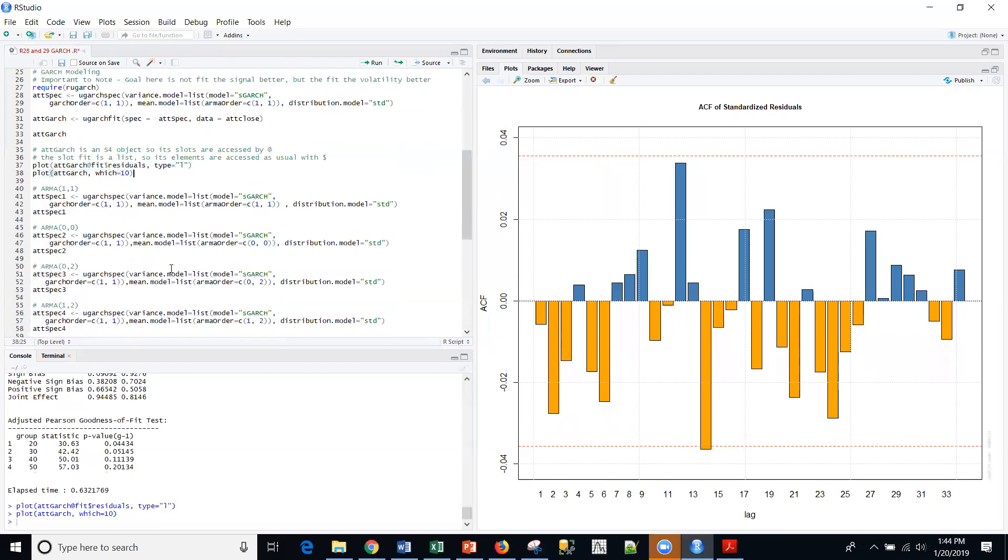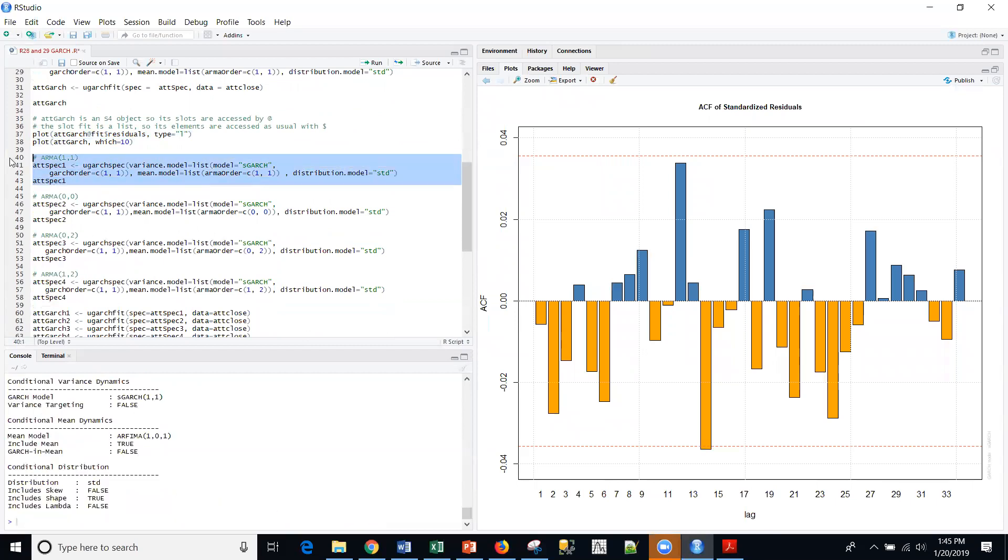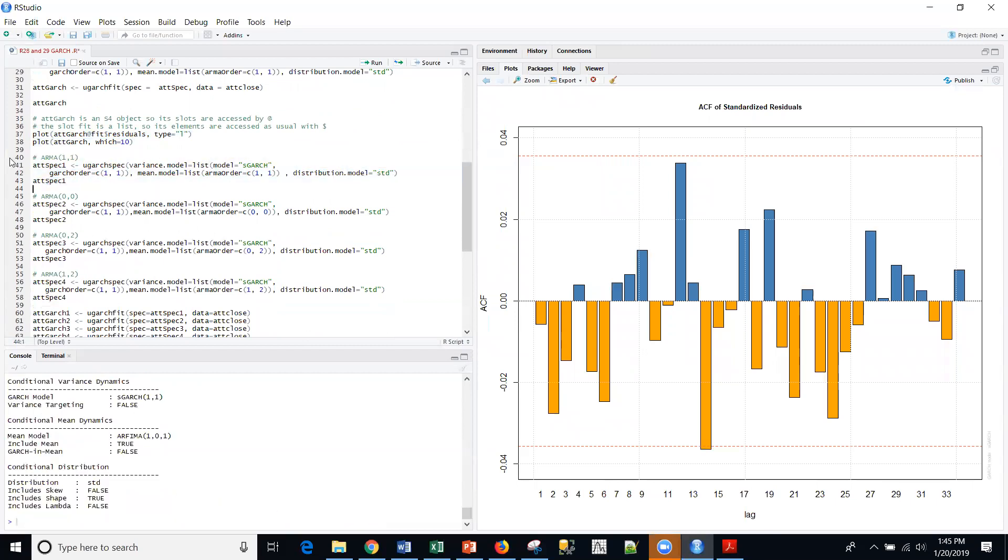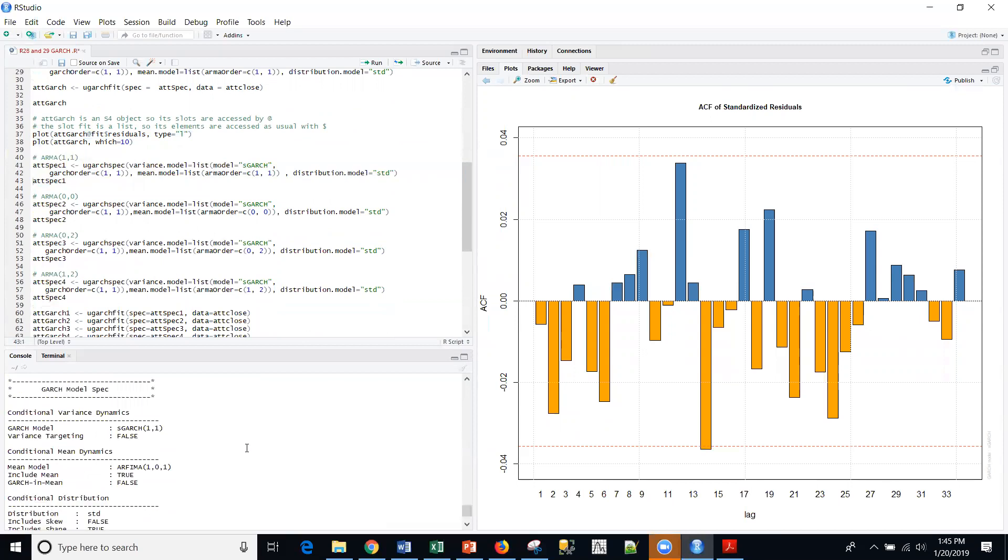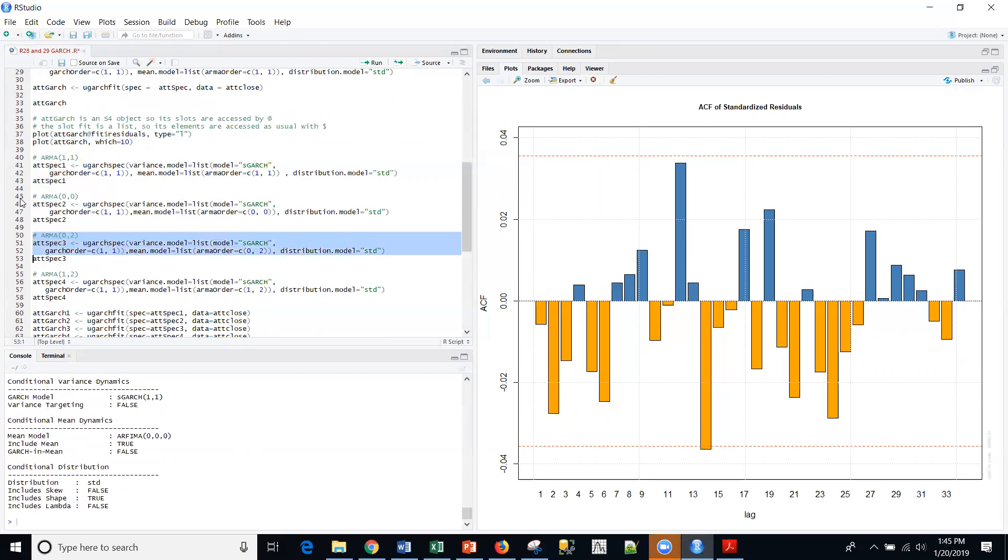Now what we're going to do is we're actually going to fit four different models. We're going to start with an ARMA one one. And we get the information on that model. And we're just going to go ahead and fit these others. I'm going to fit a zero zero. I'm going to fit a zero two. And then a one two.